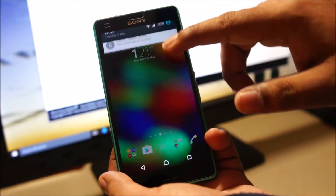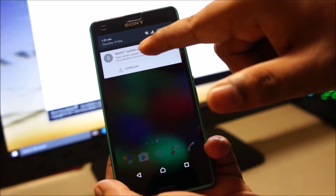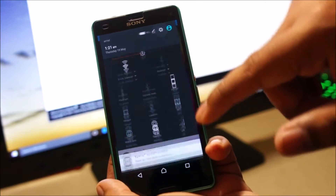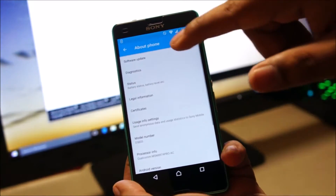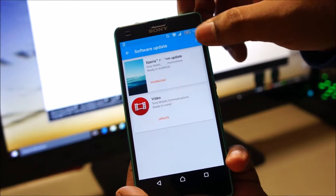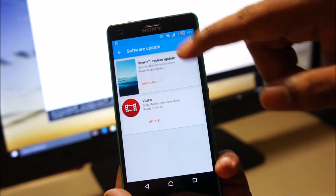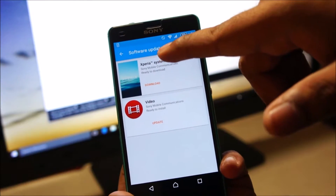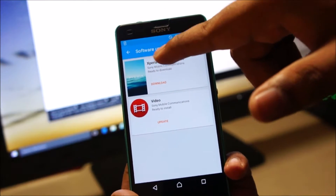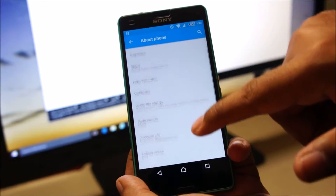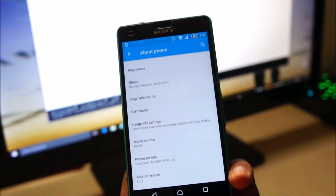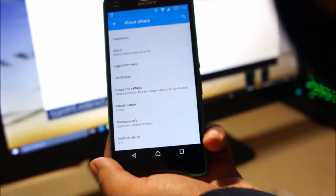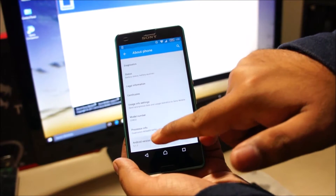Once the update is available, you'll automatically get an Xperia system update message on your phone. If you don't get it, just go to Settings, scroll down to About Phone, and tap on Software Update. Tap on the little icon and tap Refresh. If it's still not available, you will need to wait. Mine already shows that Xperia system update is available. The model number is D5833, which is the Z3 Compact, and we are currently running Android Lollipop.